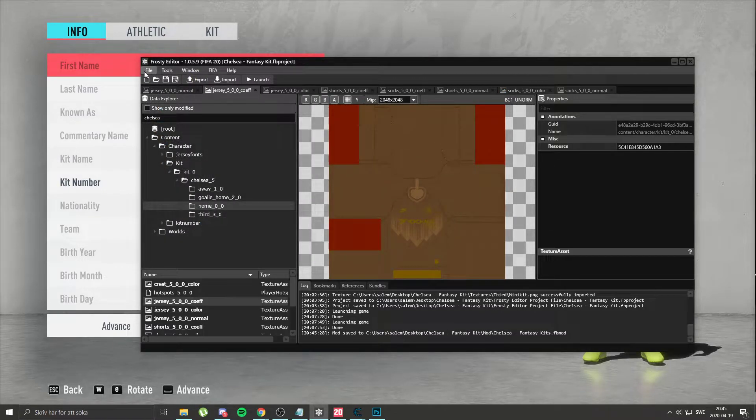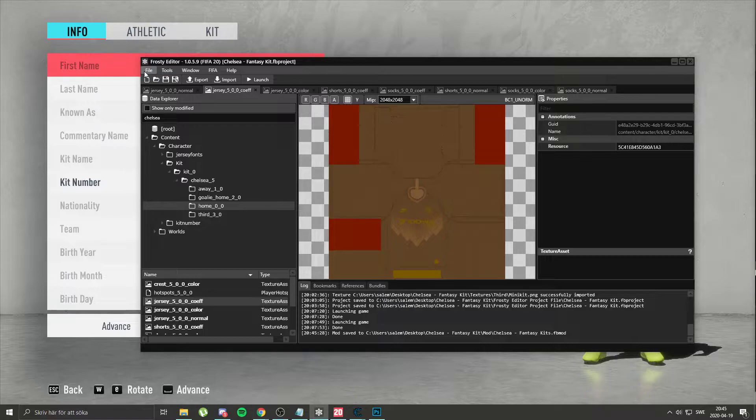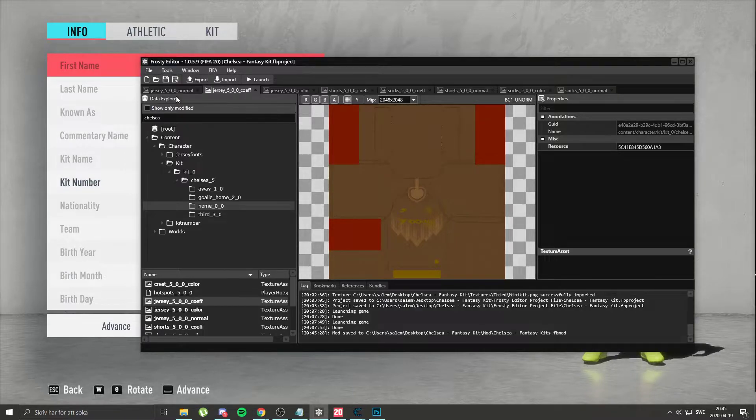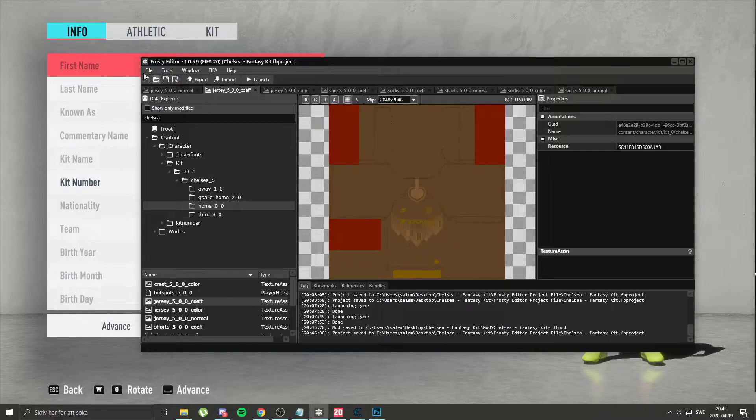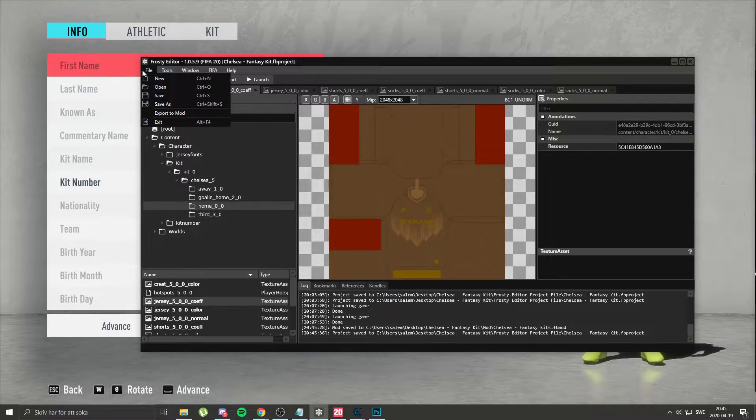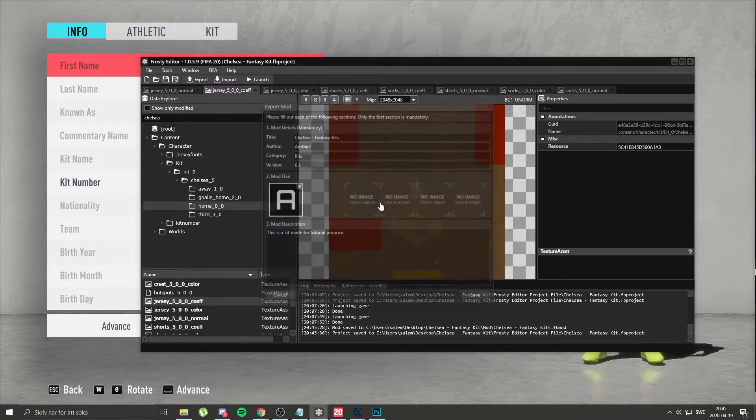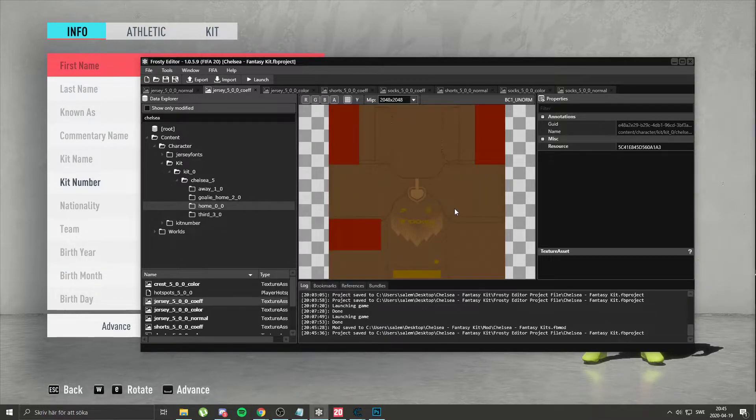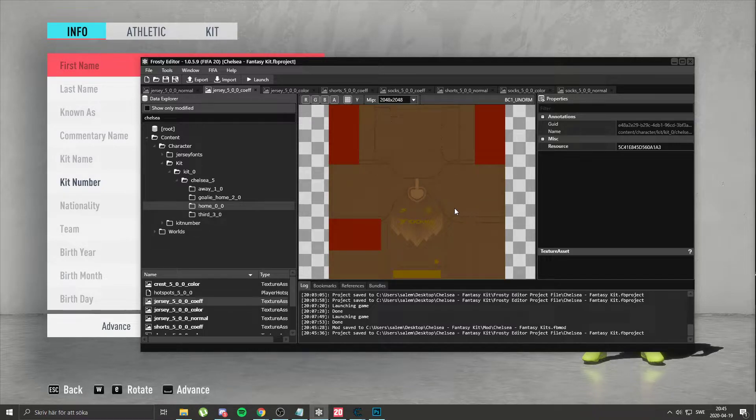Then, this is really important. After you save the mod, you have to save your project file again. Save. Otherwise, next time you update and you go export to mod, this wouldn't be in here. So you save the mod.